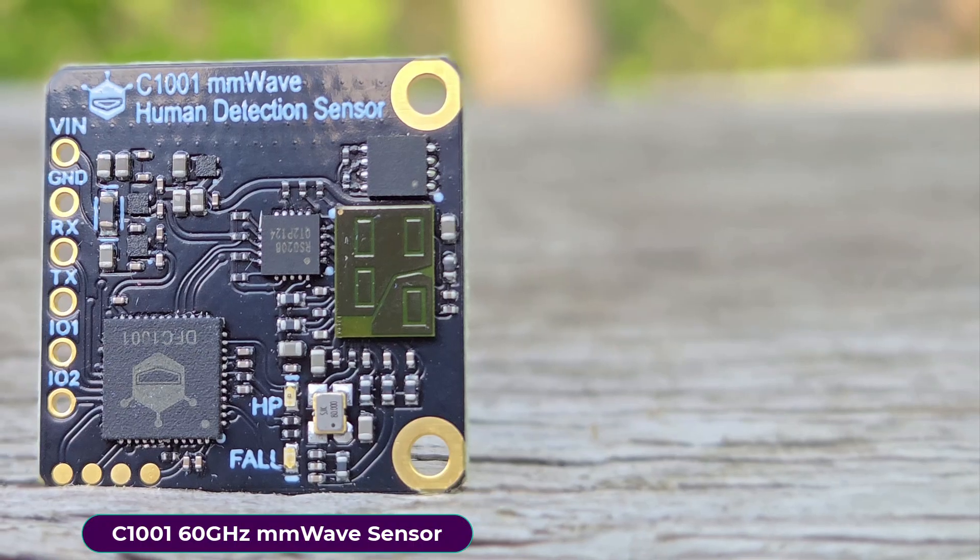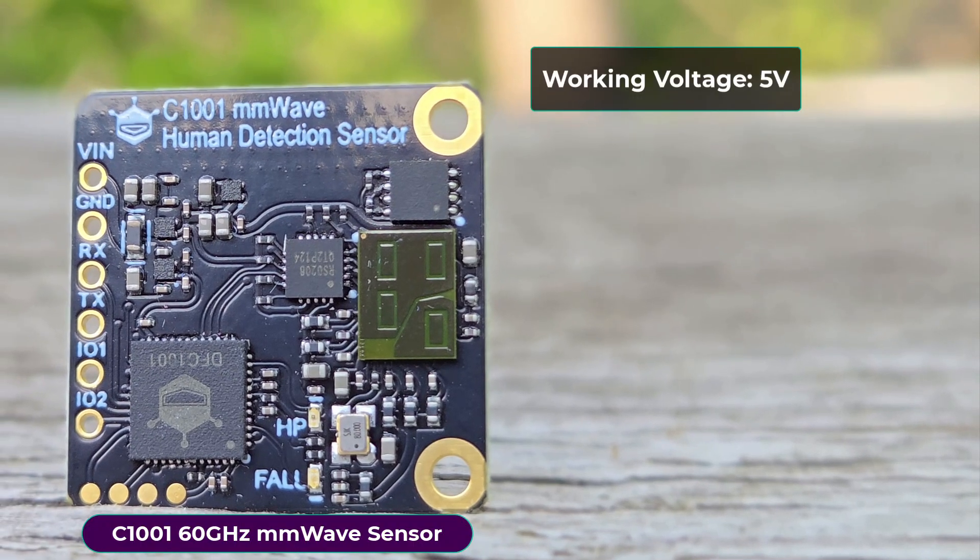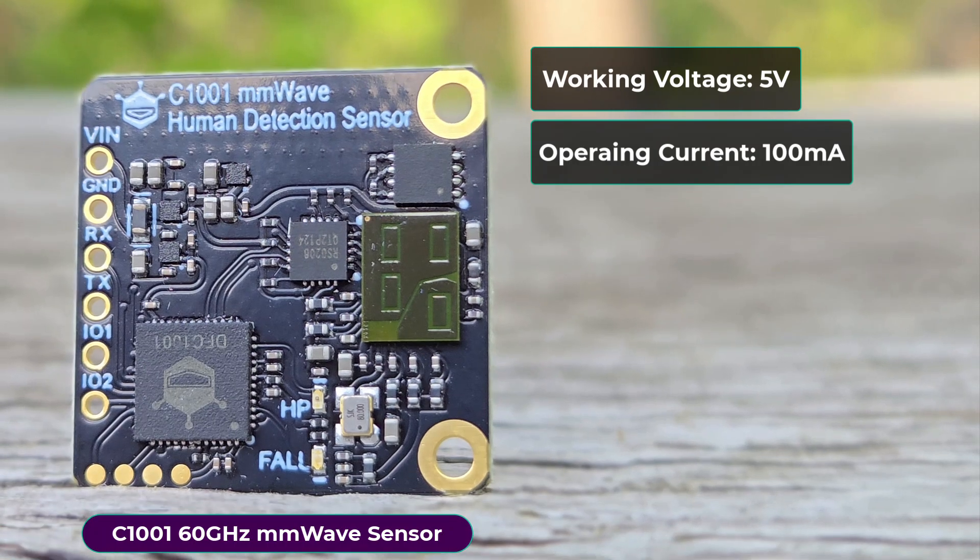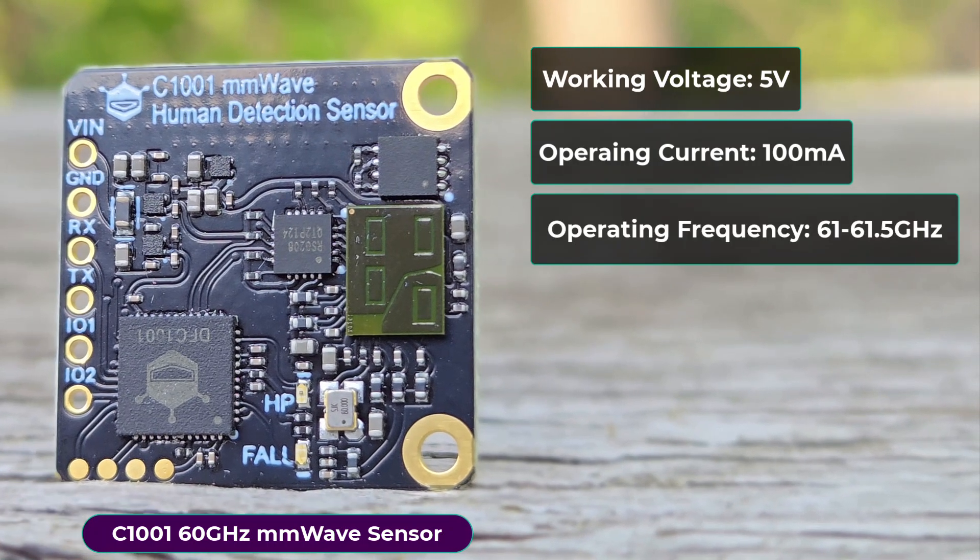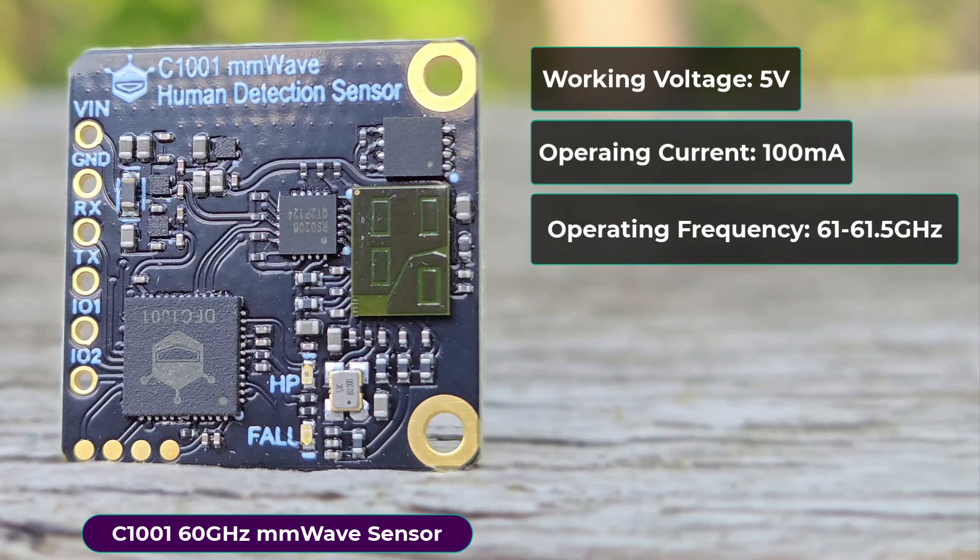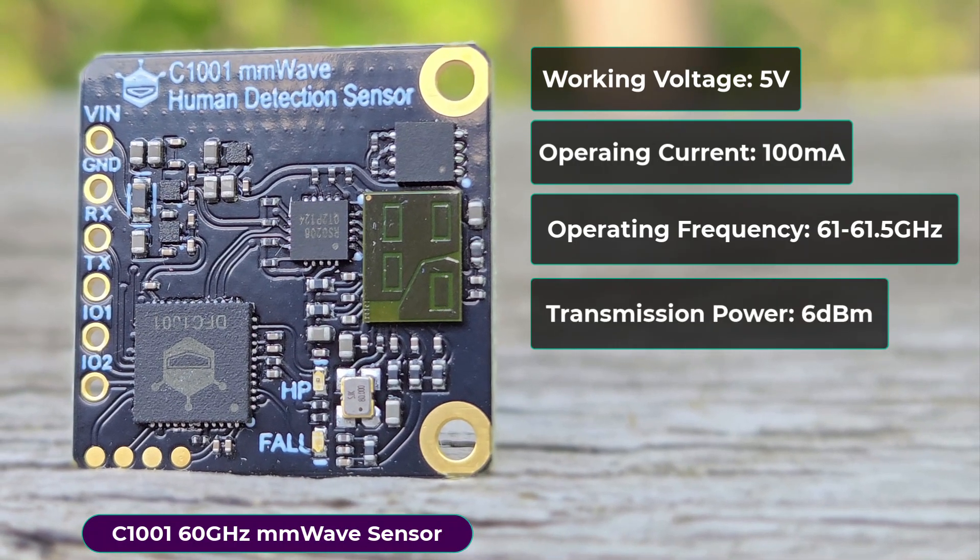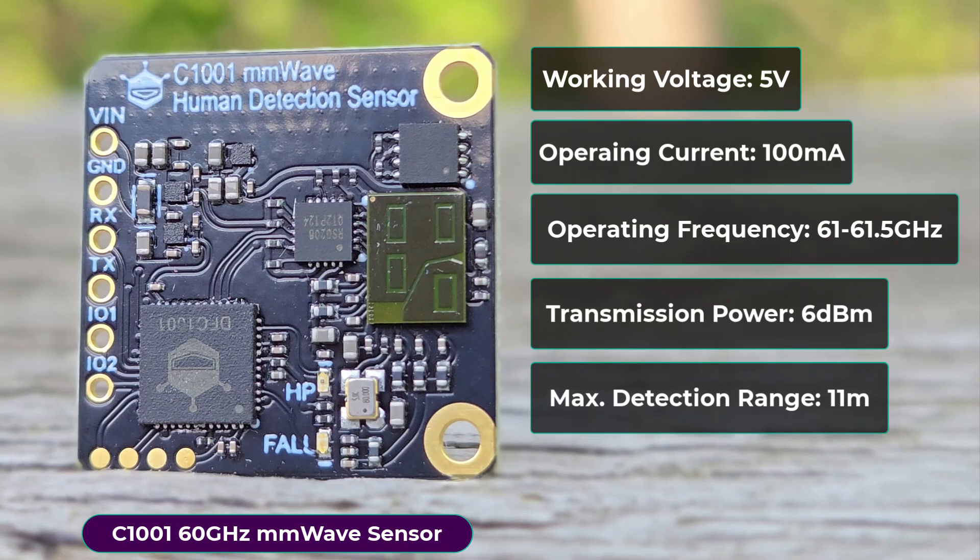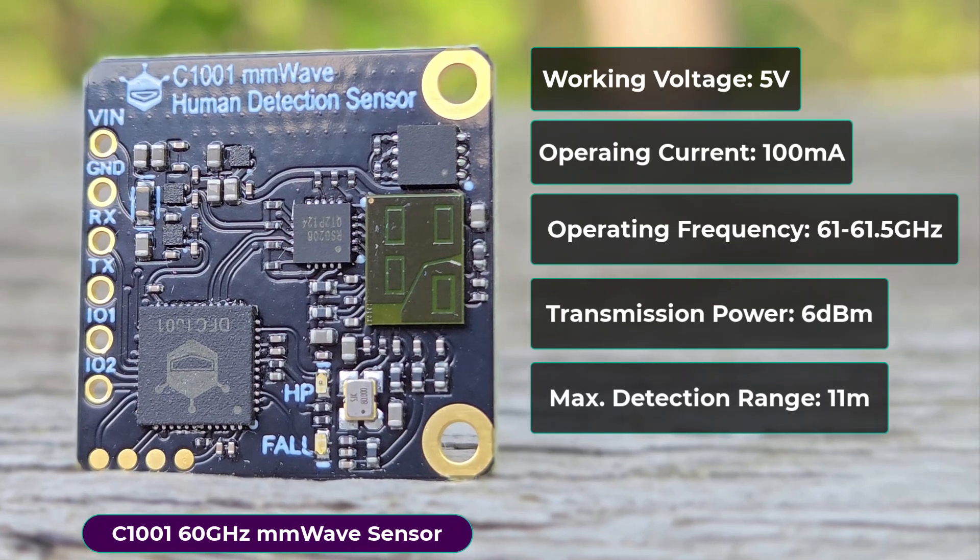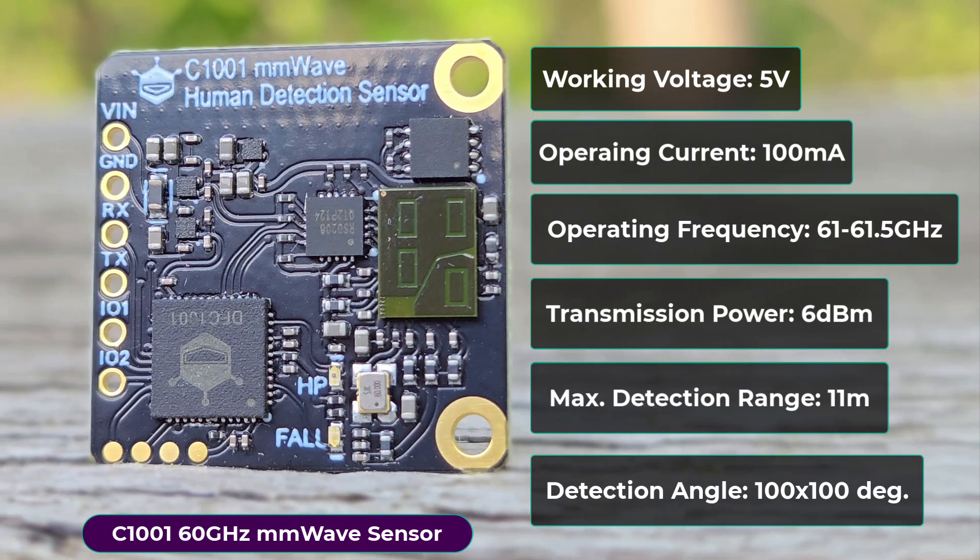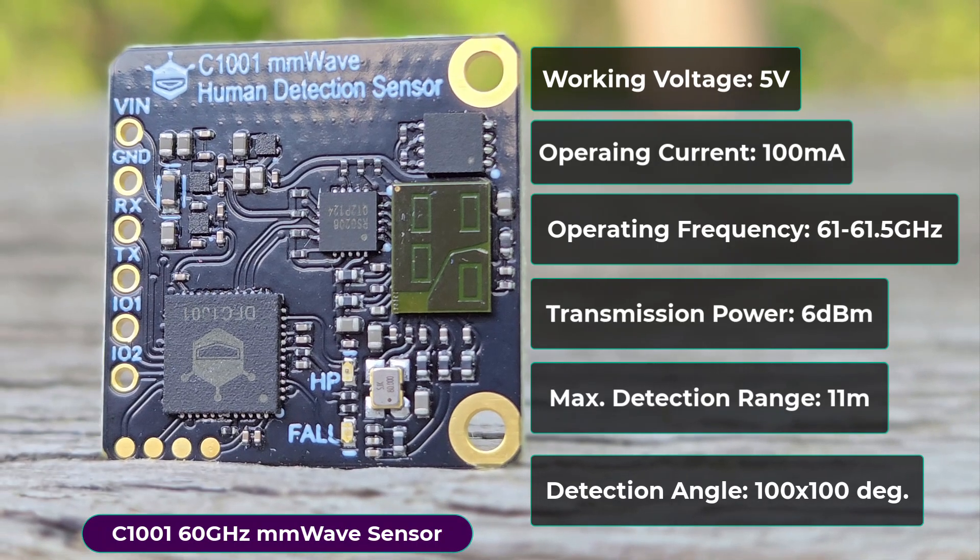It operates at 5 volt and has an operating current of 100 mA. The operating frequency lies anywhere between 61 to 61.5 gigahertz. With a transmission power of 6 dBm, it has a maximum detection distance of 11 meters. It has a wide radar detection angle which is 100 by 100 degrees.